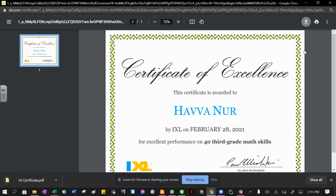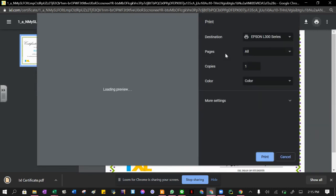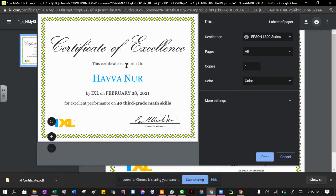You can also print it directly. If you have a colorful printer and certificate paper, you can print it and keep it in your portfolio.